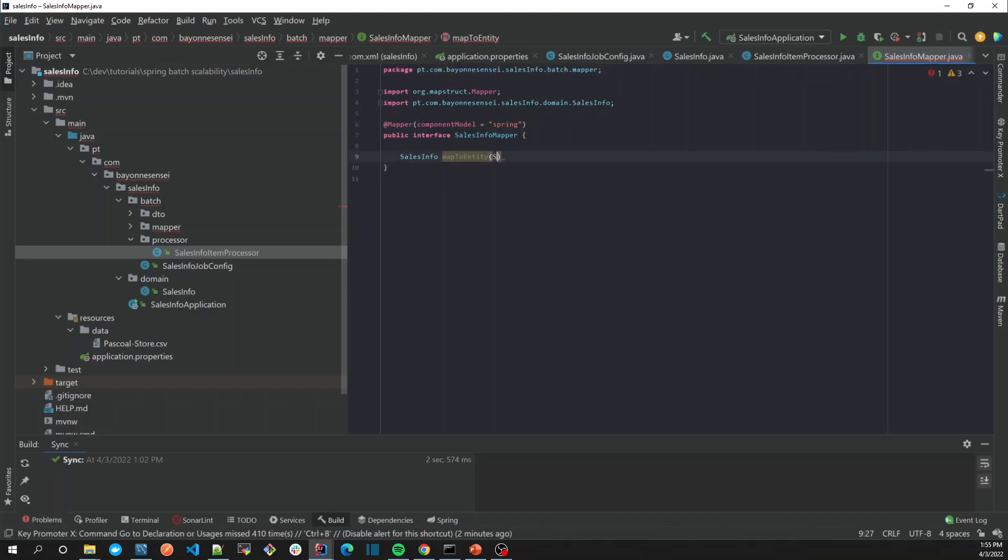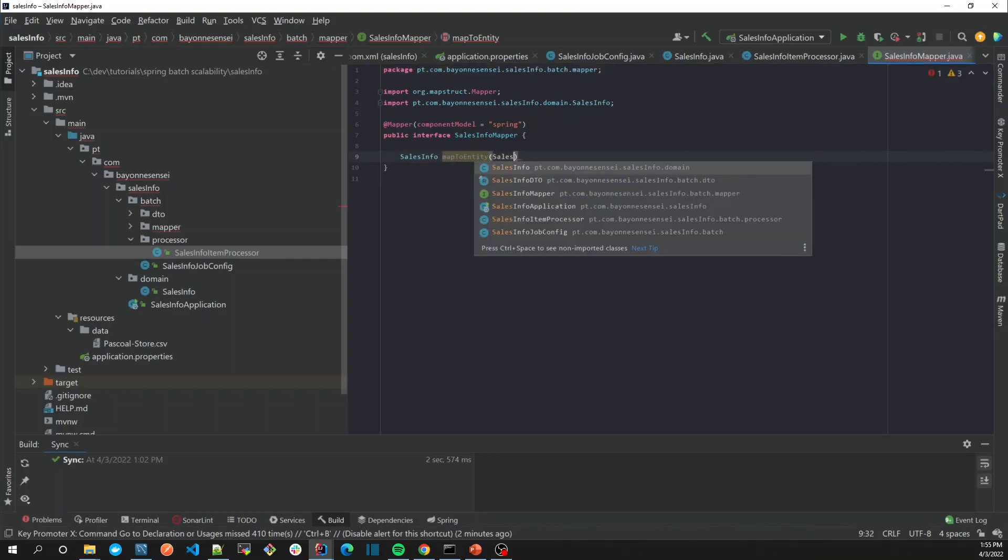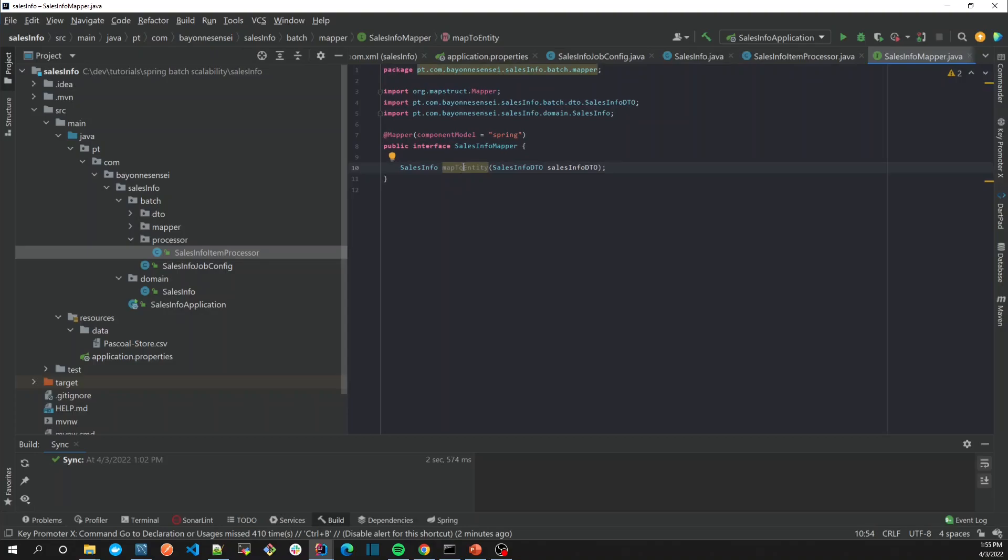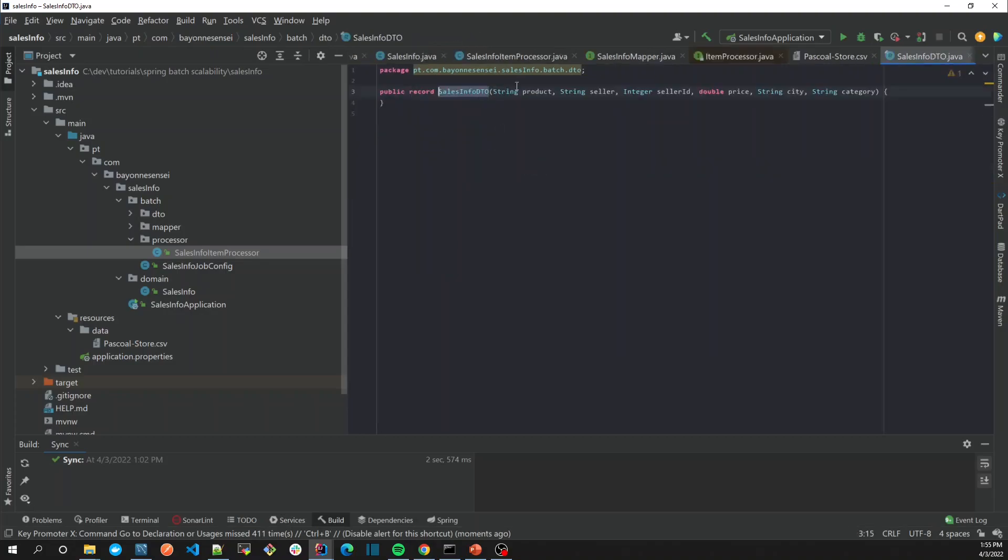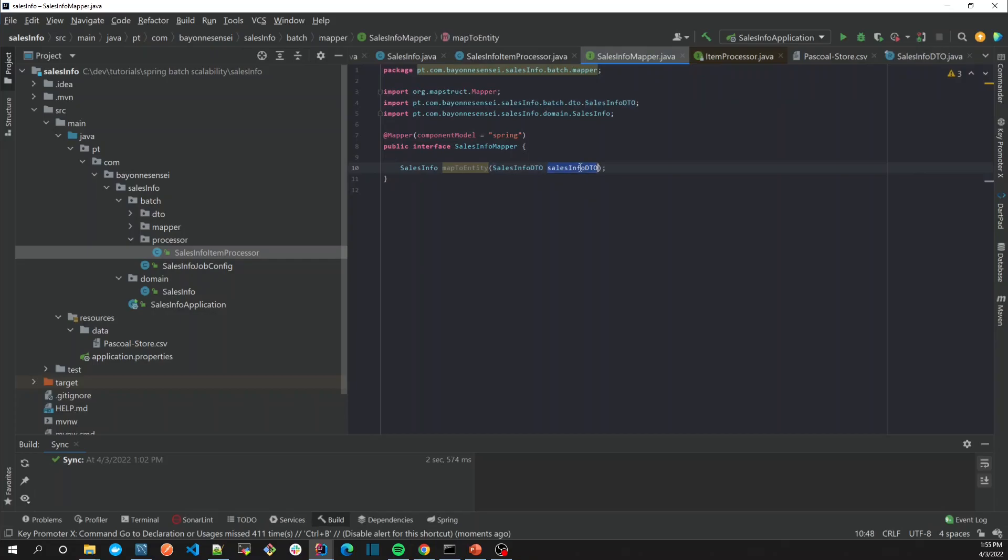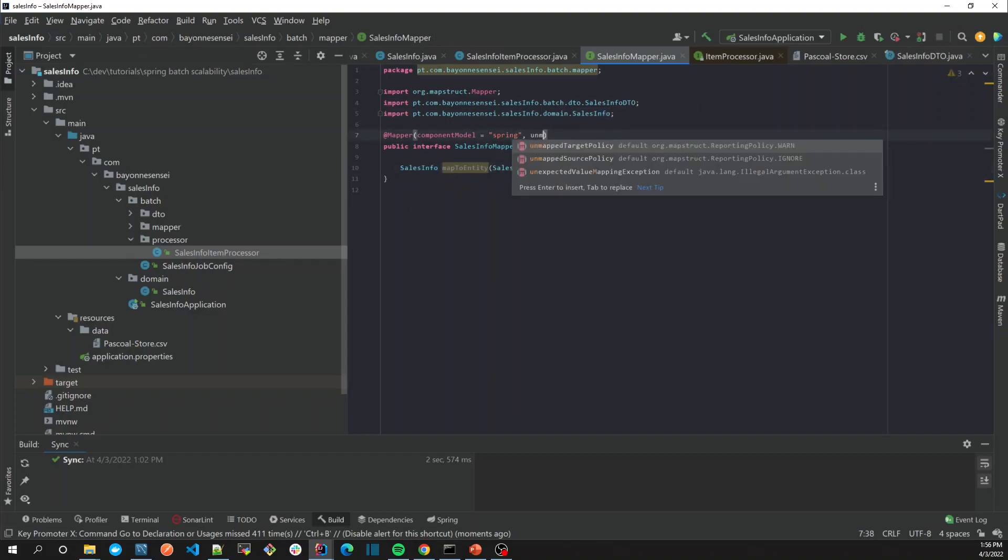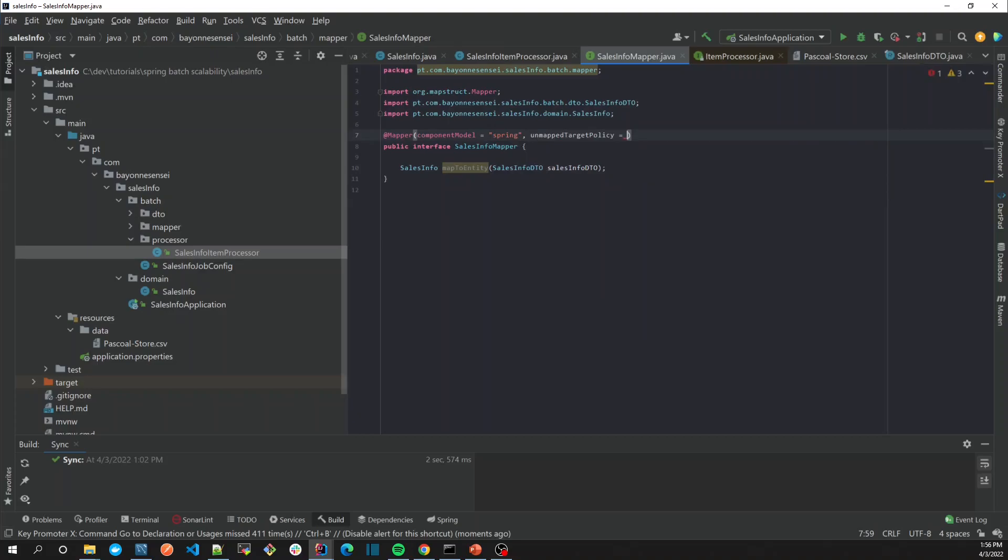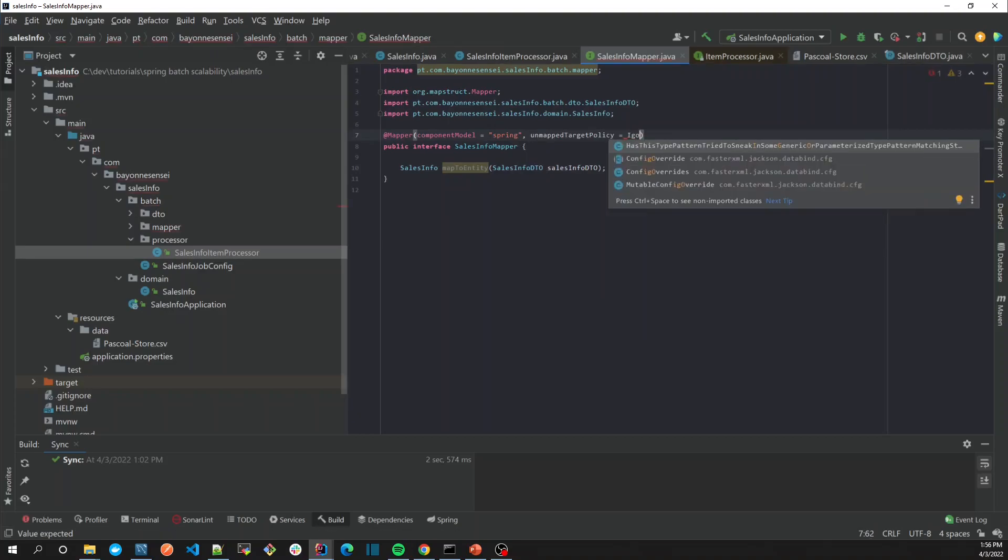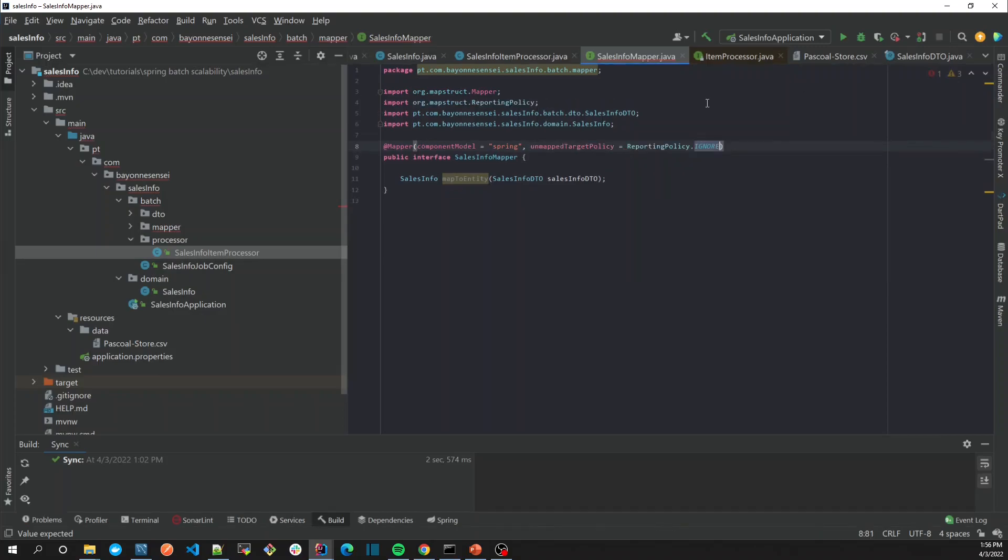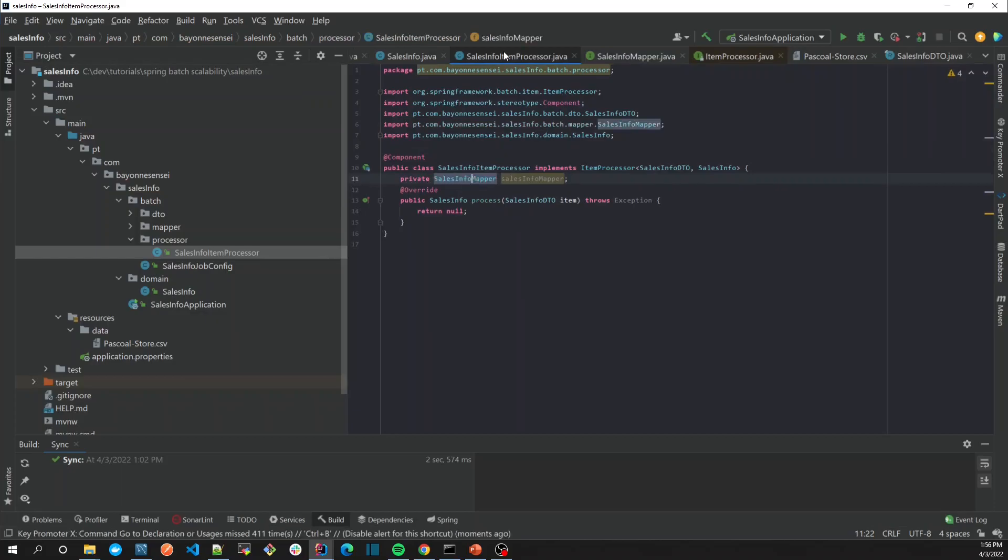MapStruct works well, but for example we have here the product, sellers, but some fields from our source don't exist in the target. Maybe I'm just going to use unmappedTargetPolicy, I'm going to say IGNORE. If you understand very well about MapStruct, just ignore this step that I'm creating here.